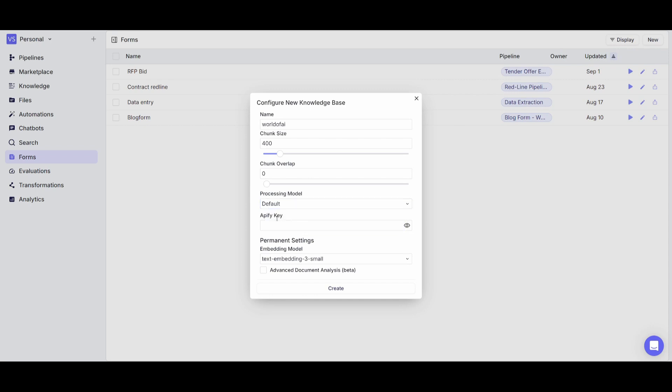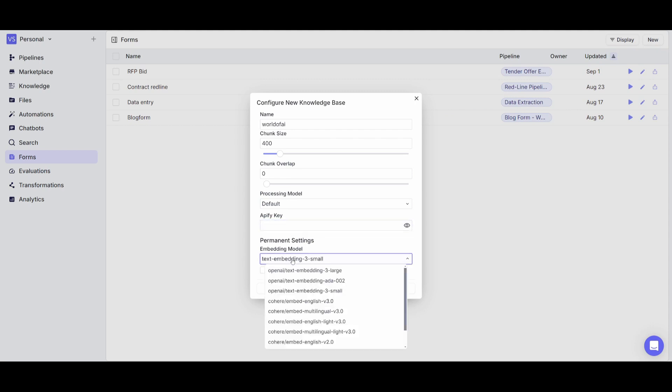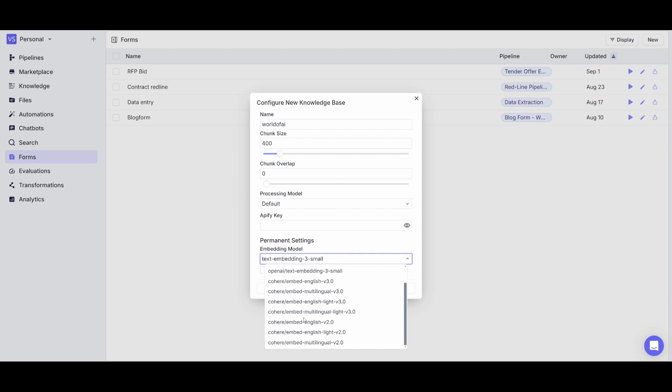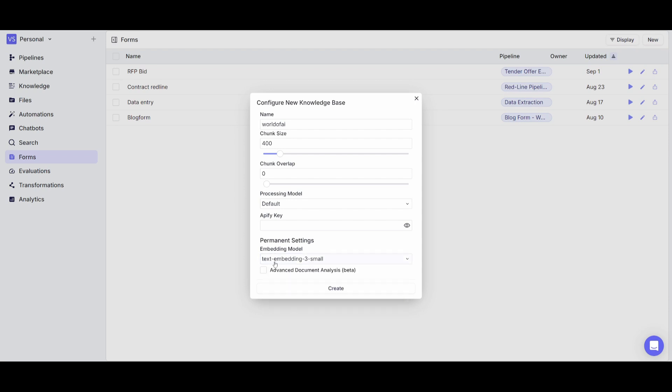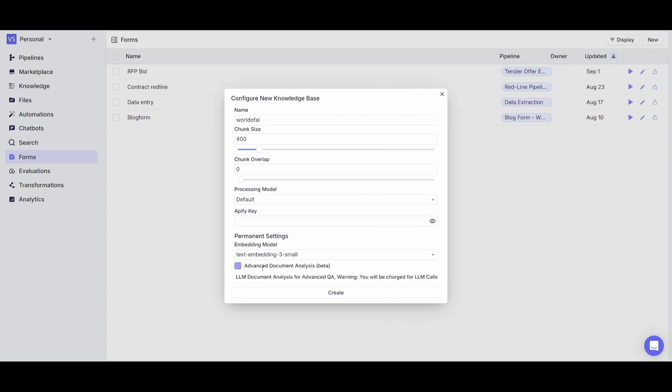You can also input an Apify key. And you can also change the embedding model to whatever you would want for multilingual use cases, for English lite, as well as whatever preference is best for you. So now that you have that set you can also even tick mark this which is advanced document analysis. It's currently in beta but it will give you a lot more precise answers for your documents and it will give you a good pinpoint of where the message is and it will pinpoint the exact keywords as well as the reference to whatever you're looking for in your documents.